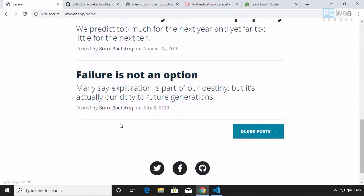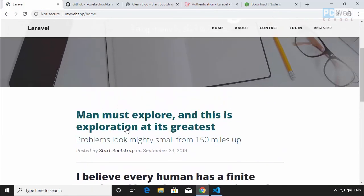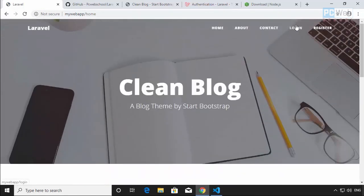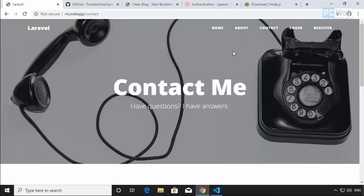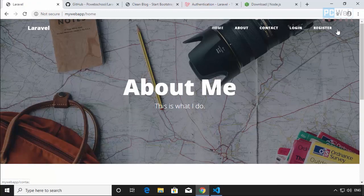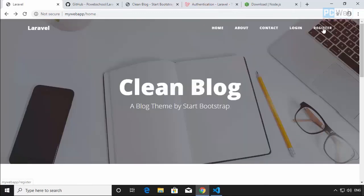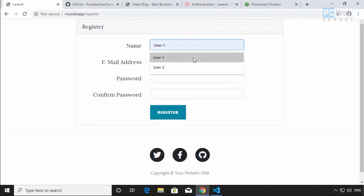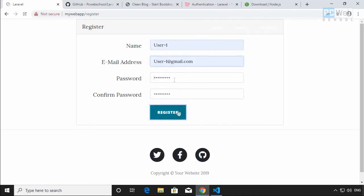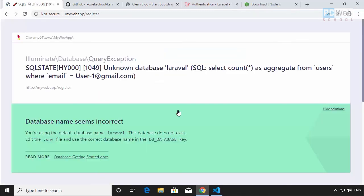Now if I refresh the browser, everything is working as it should. We have the login link which goes to the login page, register, contact, about, and home all working with our original design. If we want to register or log in we'll need a database connection first — if we try to register now we'll get a database connection error. We'll set that up in the next video tutorial.